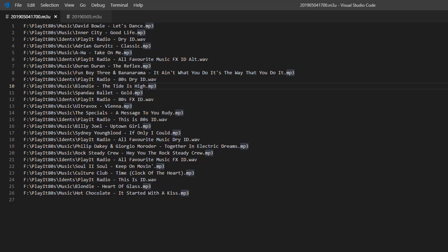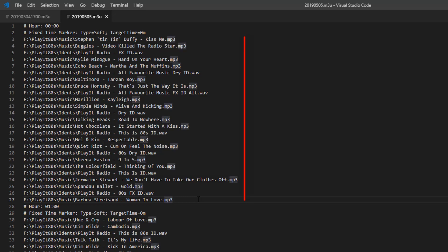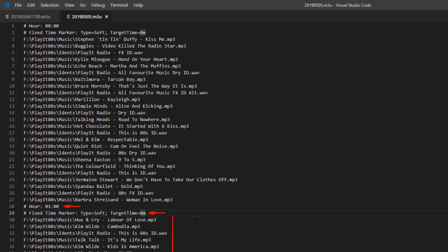This other file is a full day. Every hour is separated by a hash, hour, and 0, 0, 0. On the second line I've got a fixed time marker for time 0 of the hour, and it is a soft fixed time marker, followed by all the tracks I want to play for that hour. For the second hour it's the 01 hour, again another fixed time marker and all the tracks you want to play for the hour.